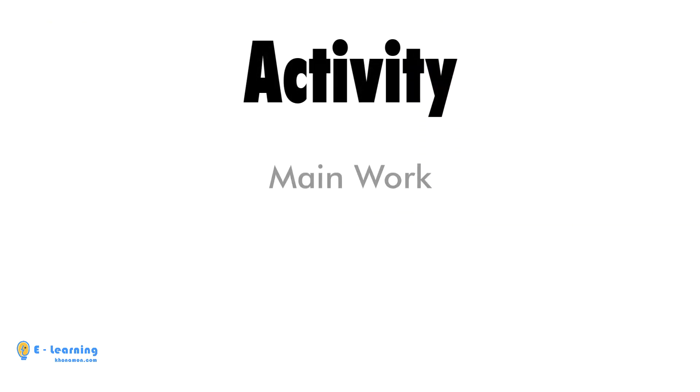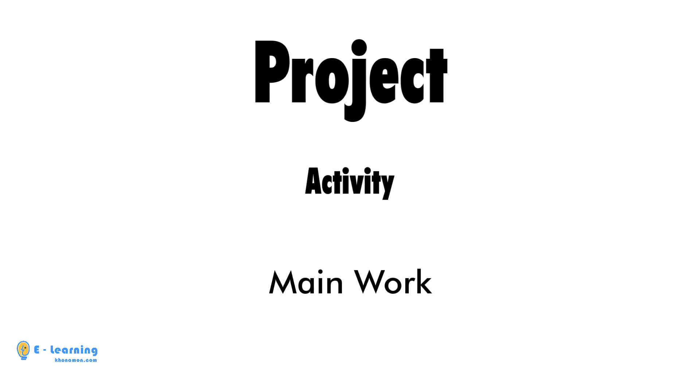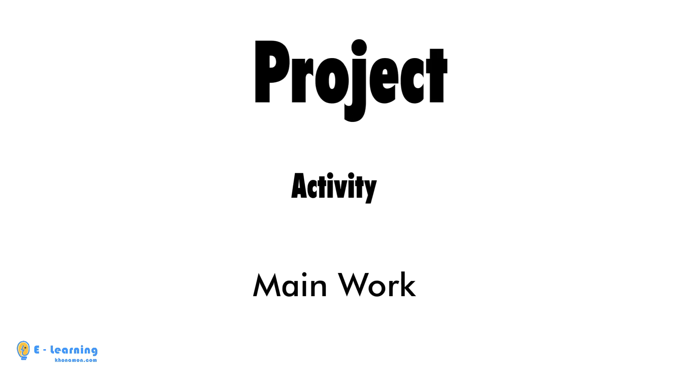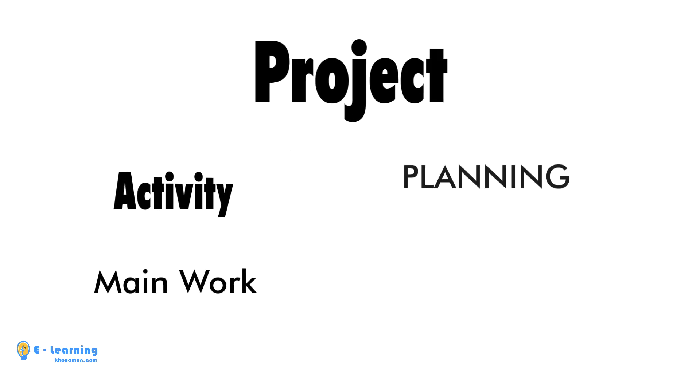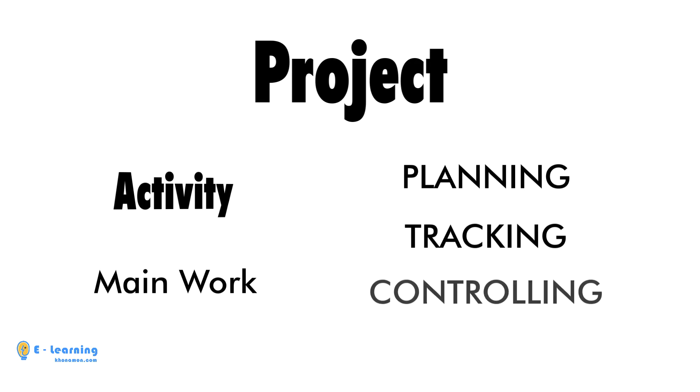Activity is main work and the smallest portion of a project which is used in planning, tracking and controlling.